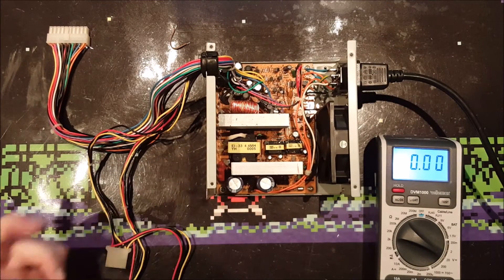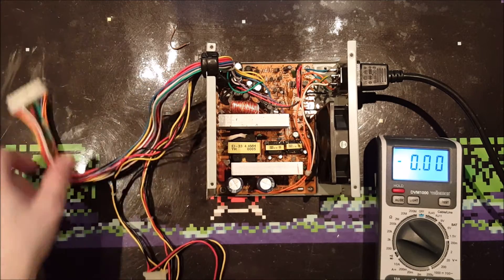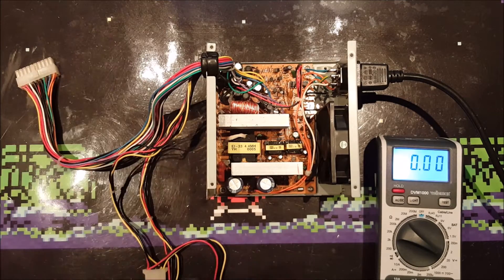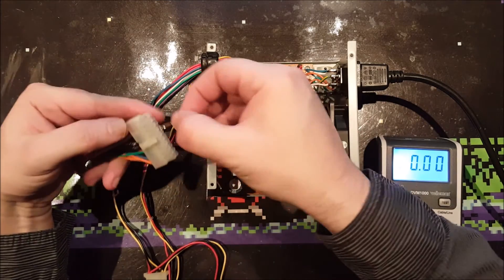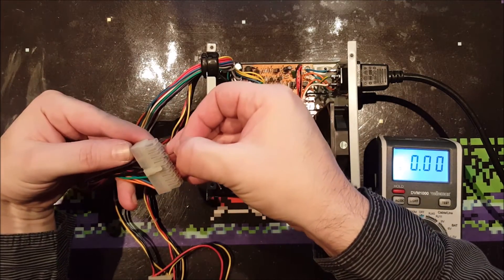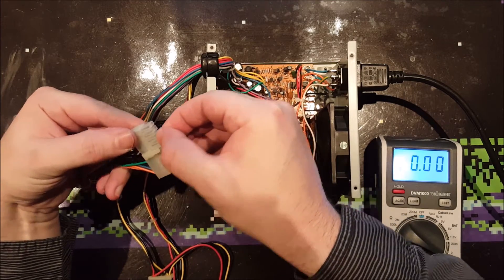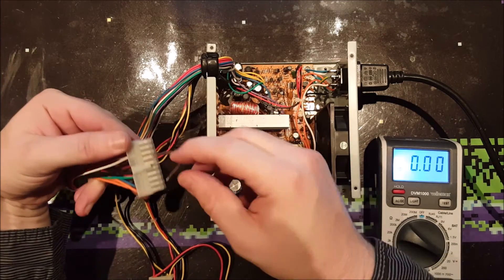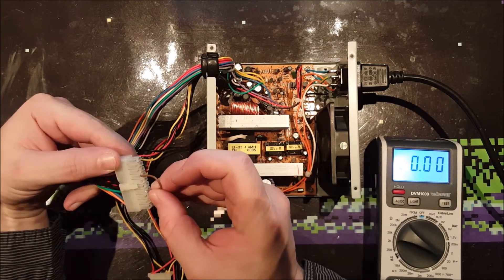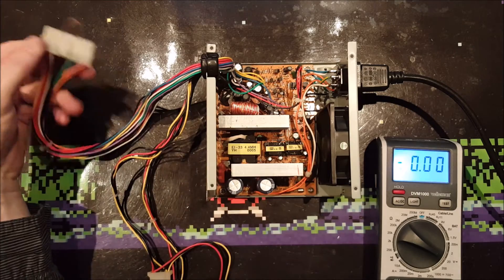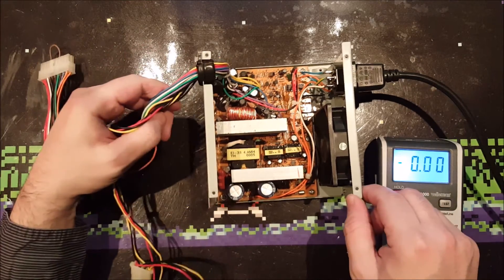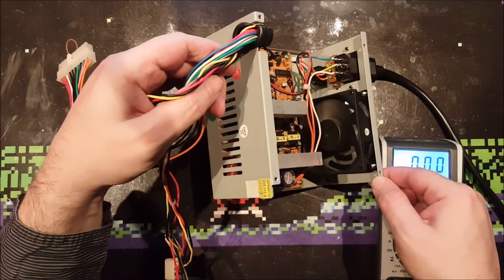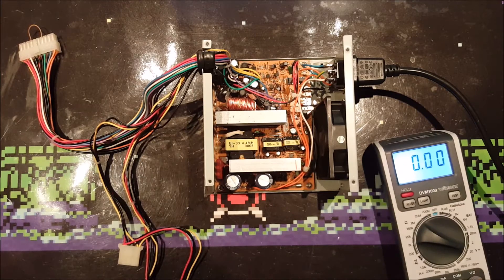It's plugged into the mains right now. To demonstrate that it is working, I'm putting this wire in one of the grounds and at the green wire. As you can see, the fan started spinning, it's making noise.